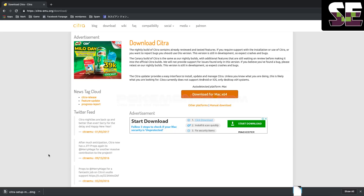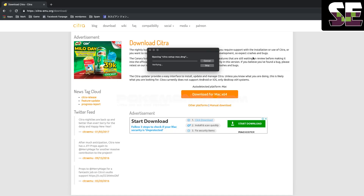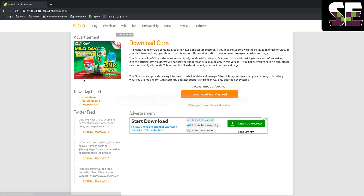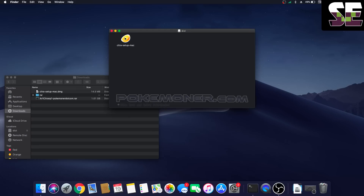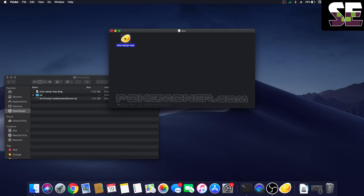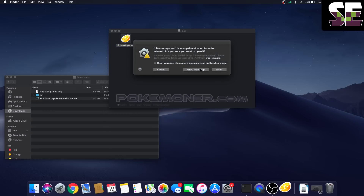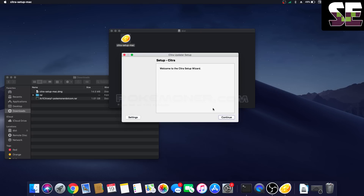Okay, you can see it's complete now. Double-click and it will open something. Here is the Citra setup. Click open — yeah, so easy. Then click continue.